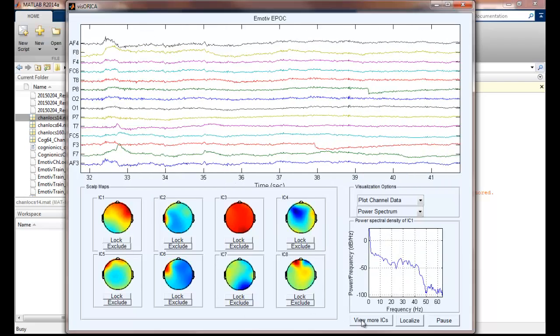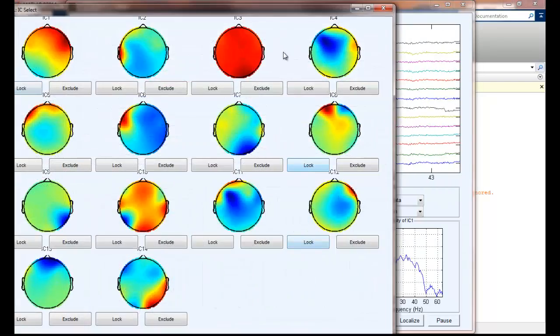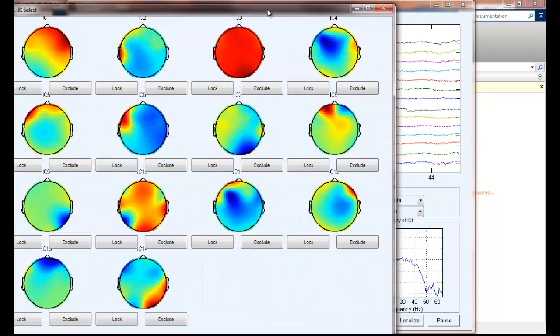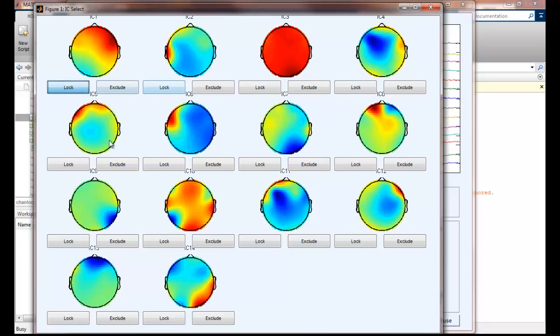To see all the independent components, we can click view more ICs here. It will pop up a window. We can lock the ICs of interest onto the main interface.